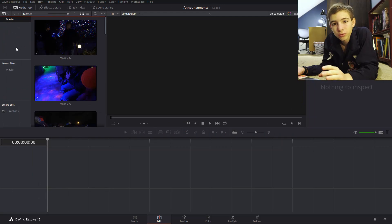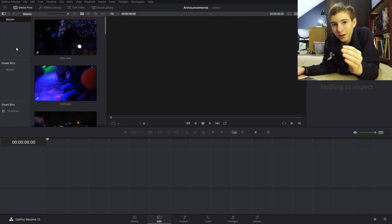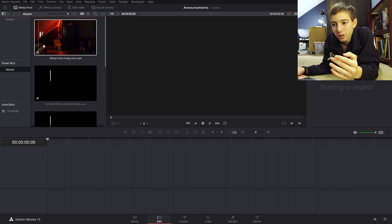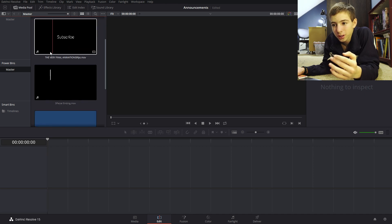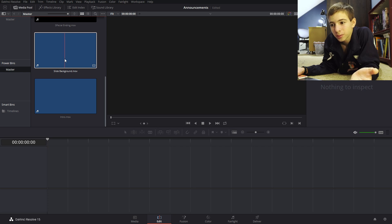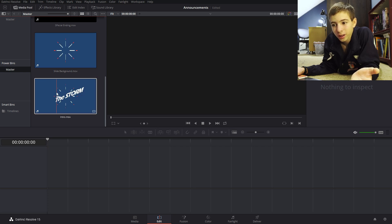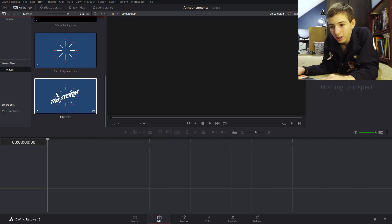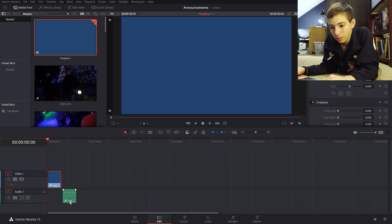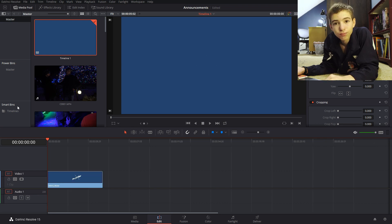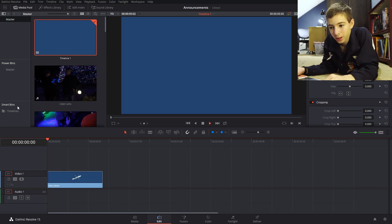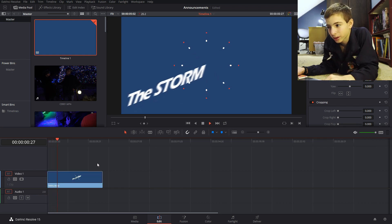One really nice thing about Resolve is that you can have this thing that they call power bins. So basically you can put clips in there that you use often or that you want to use between multiple projects and you can just come back to them in whatever project you're working on. So for example the intro for all of the announcement videos I just keep in a power bin here and then I don't have to re-import it every time into Resolve.